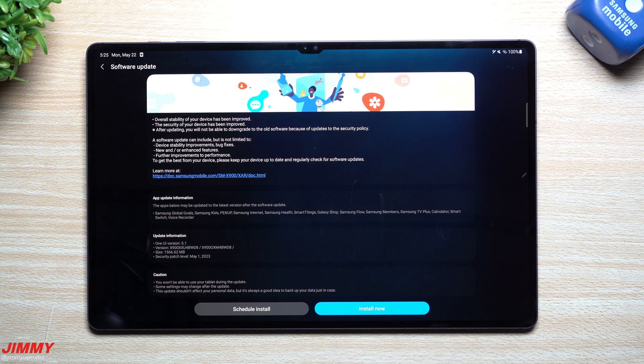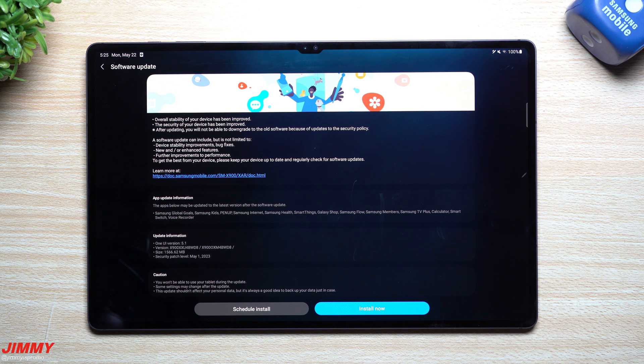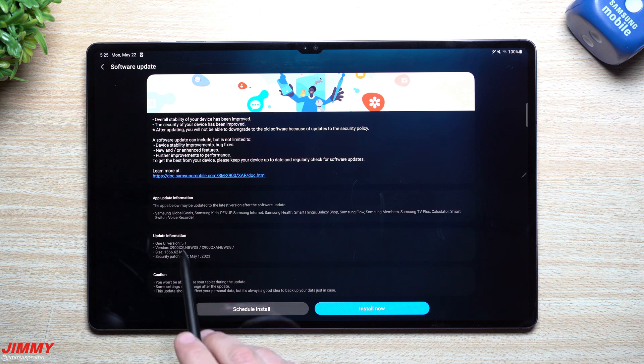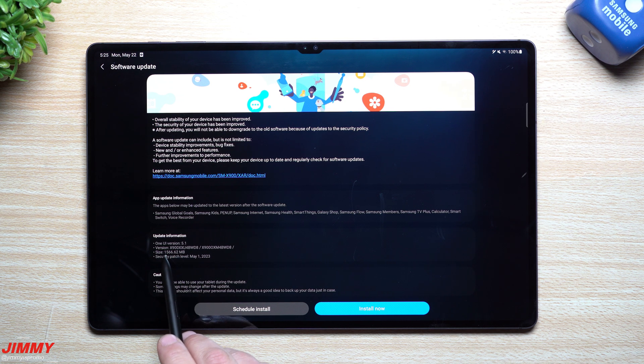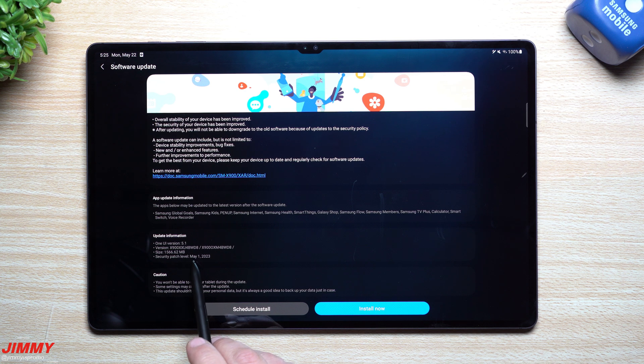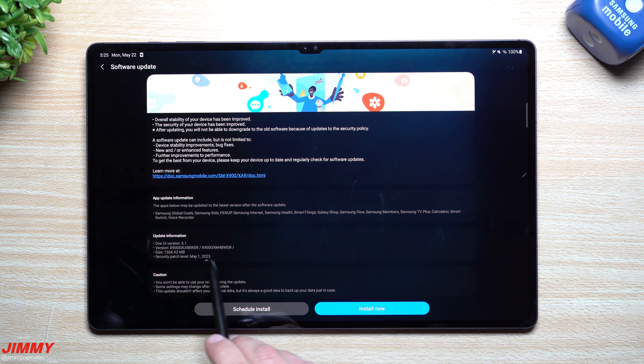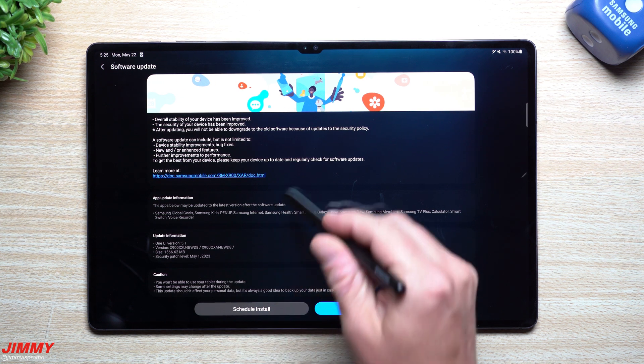Hey everybody, welcome back to Jimmy is Promo. Today we're going to take a look at a massive update for the Galaxy Tab S8 series. I mean massive for two reasons: one is because of the size, this one is over 1566 megabytes, giving you that May 1st security patch that ends in BWD8.